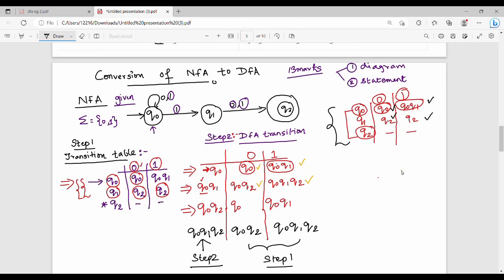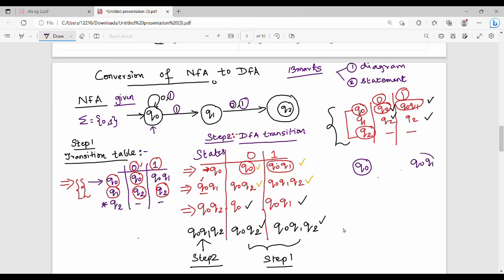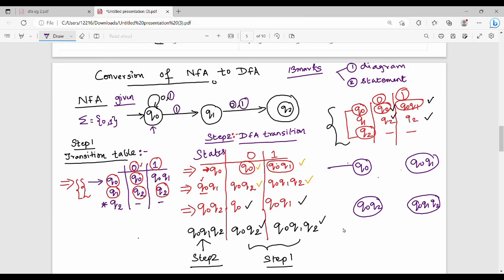Now the DFA states are: Q0, Q0 Q1, Q0 Q2, and Q0 Q1 Q2. We have completed 80% of the questions. We have a DFA transition table and now draw the DFA diagram. The states are Q0, Q0 Q1, Q0 Q2, Q0 Q1 Q2. The initial state in DFA is the same as NFA — Q0.